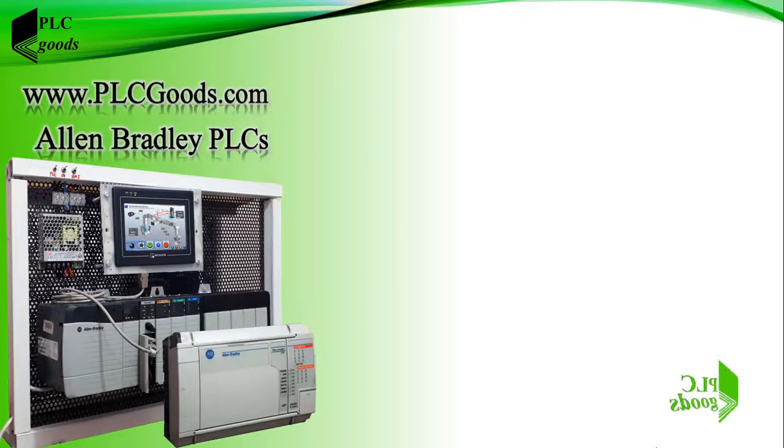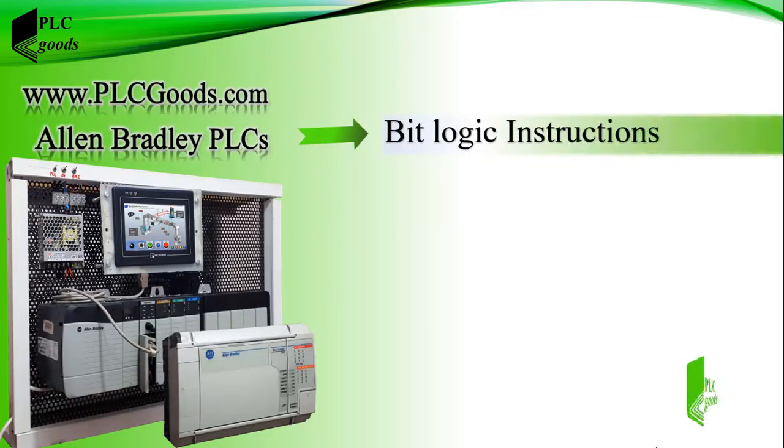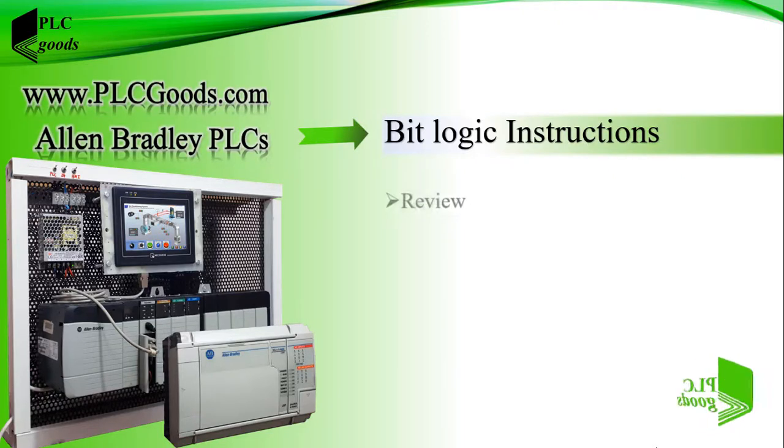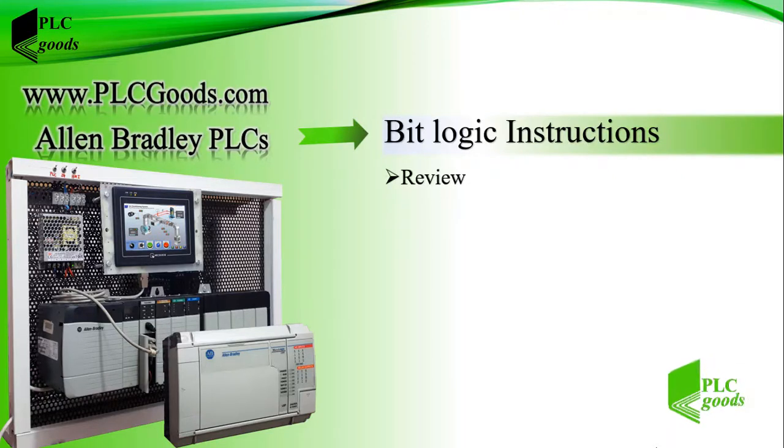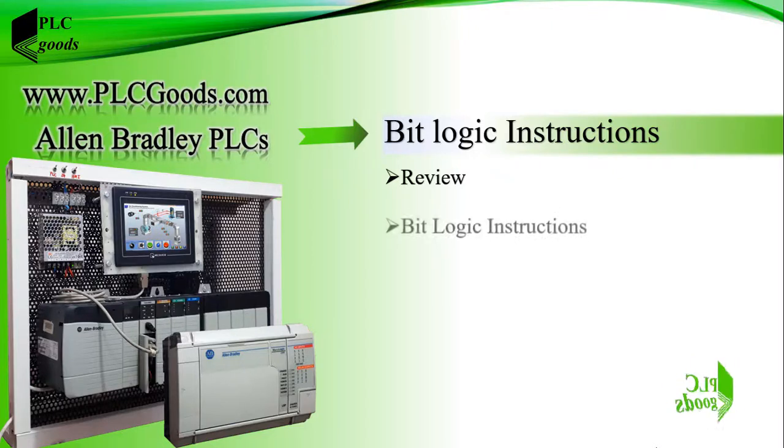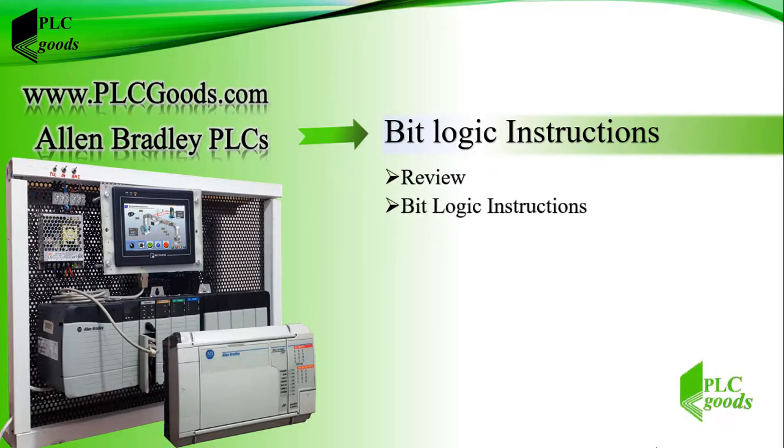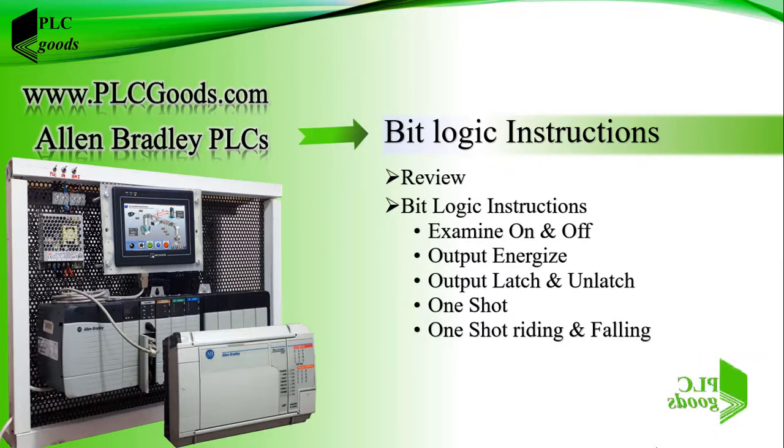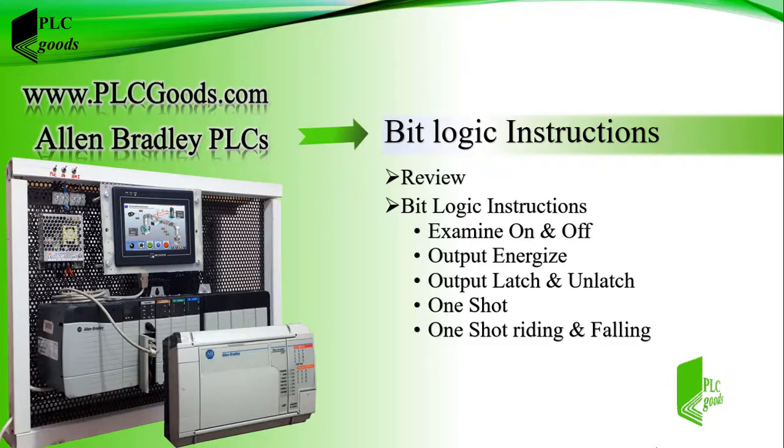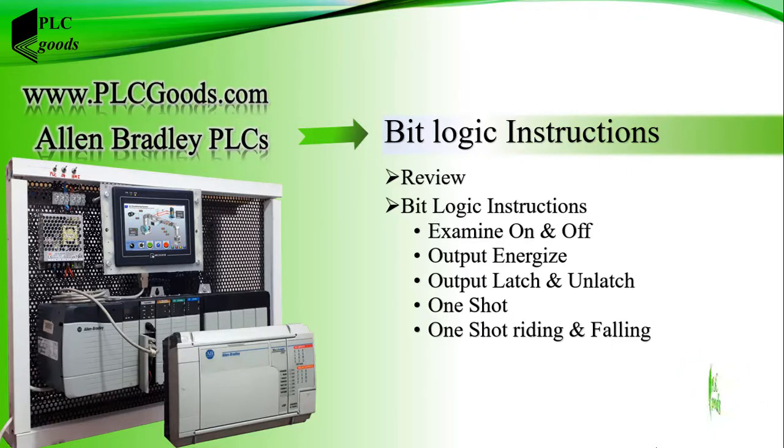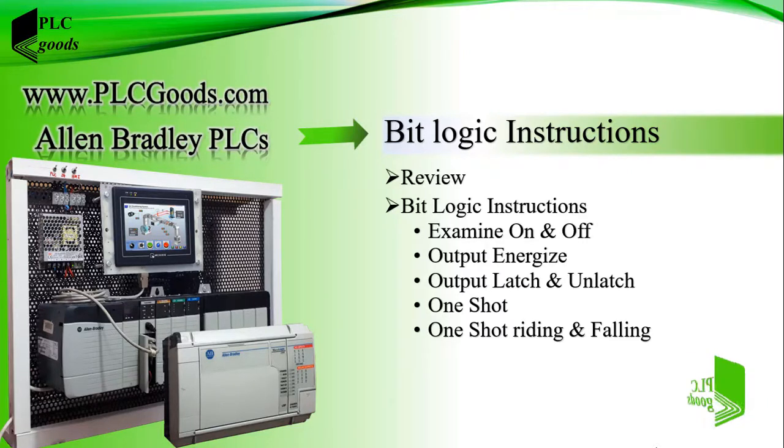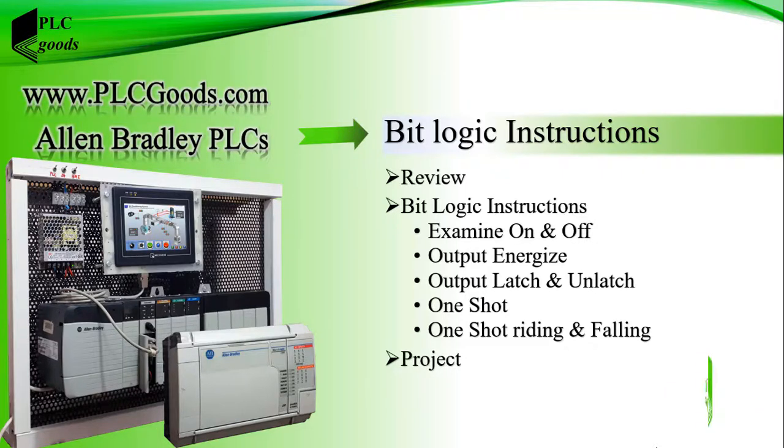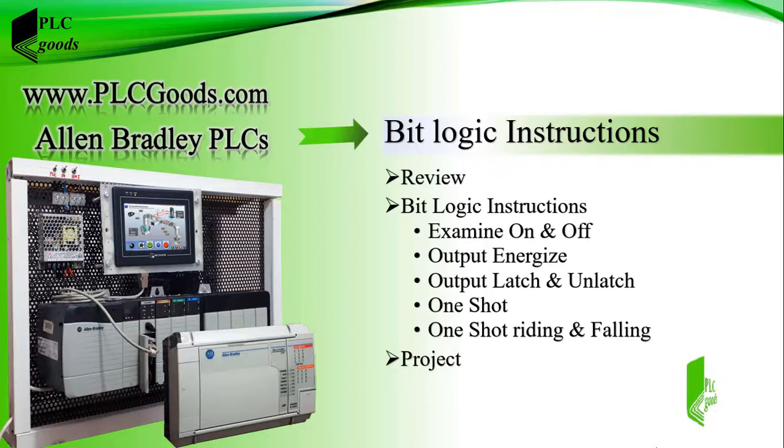Hello again, in this video we're going to do a simple project to learn bit logic instructions. At the beginning we'll have a short review of previous videos, then we'll explain bit logic instructions. These instructions are simple. Finally, a project will be defined to sort boxes based on their height in Factory IO software. We'll write its program using bit logic instructions and test it as well.